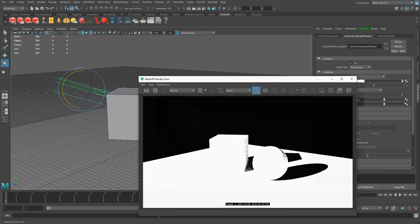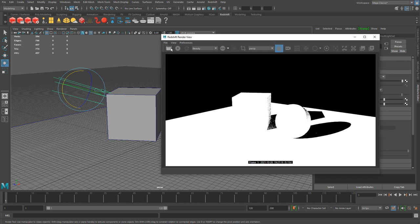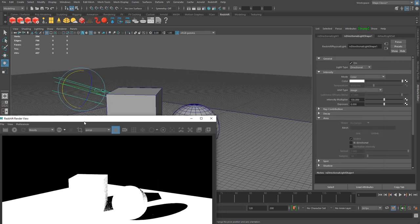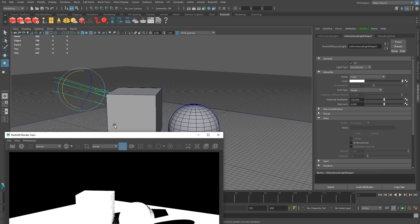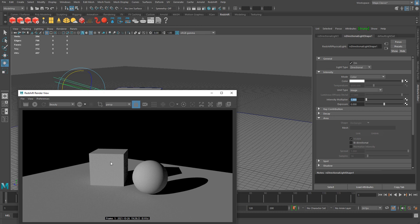Left click to open up your render view and hit the render icon to render whatever you're looking at in the perspective viewport. By default, your directional light is going to come in very intense, so the first thing you should change is the intensity. In the attribute editor, you'll find the intensity multiplier — 100 is very strong. You may want to go ahead and change it down to 1, which is more of a reasonable value. Here we have our first rendered scene with the directional light.